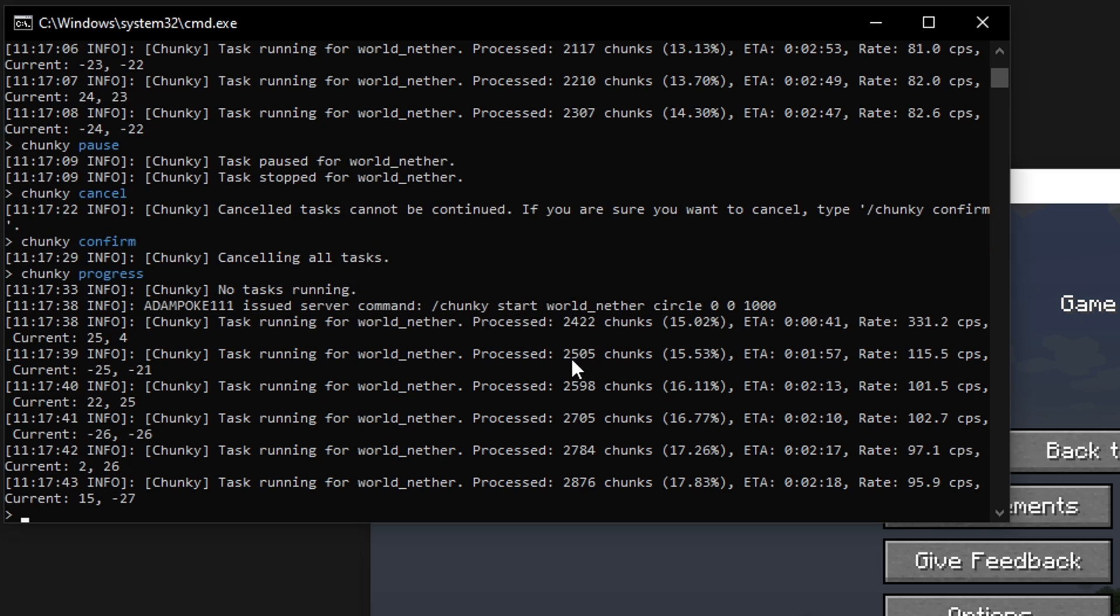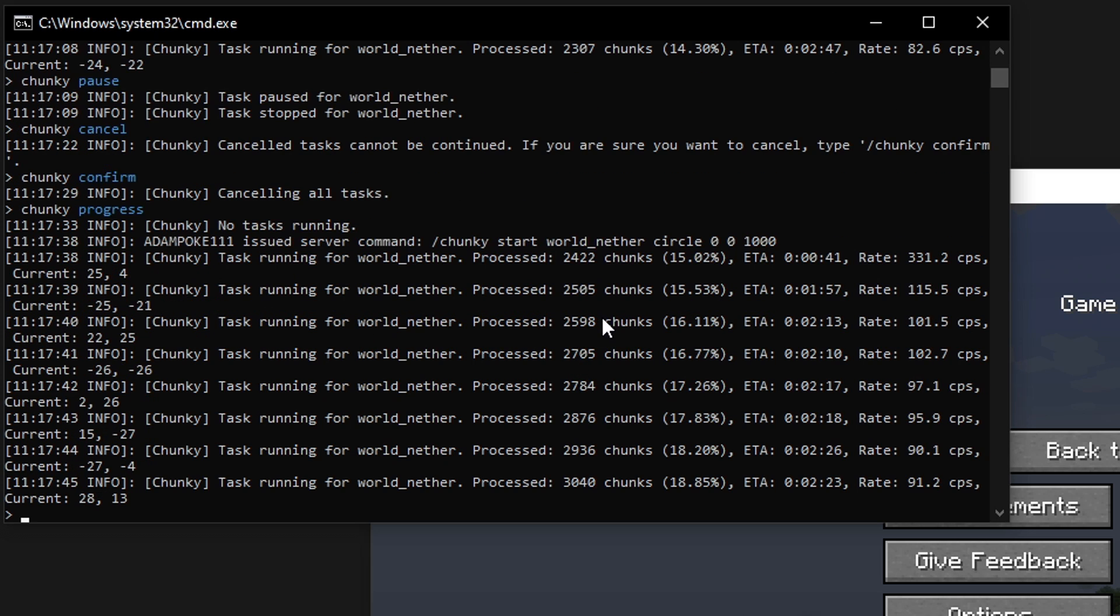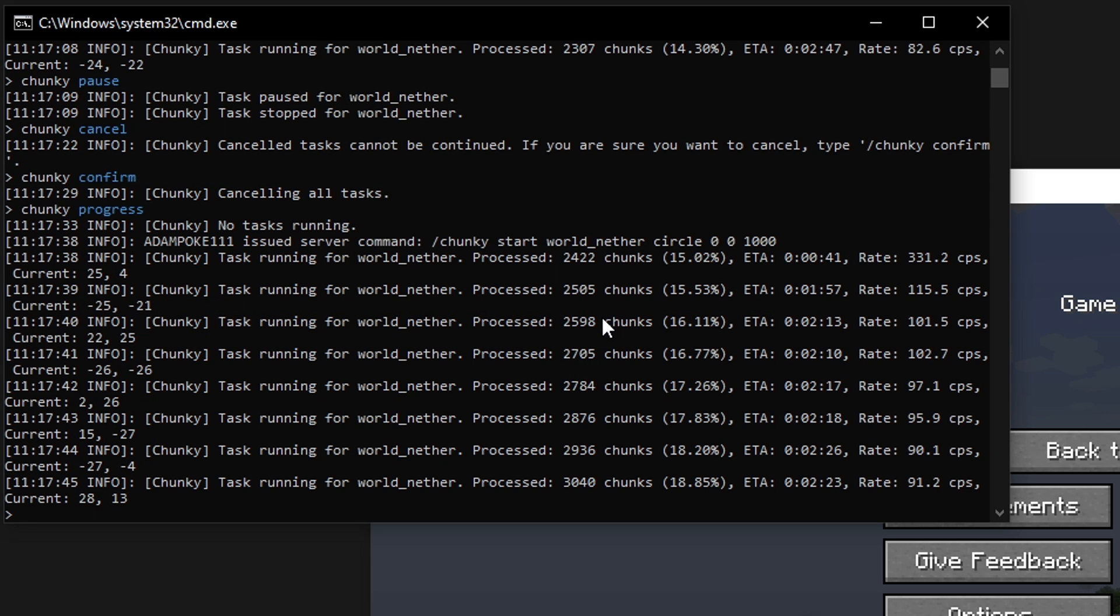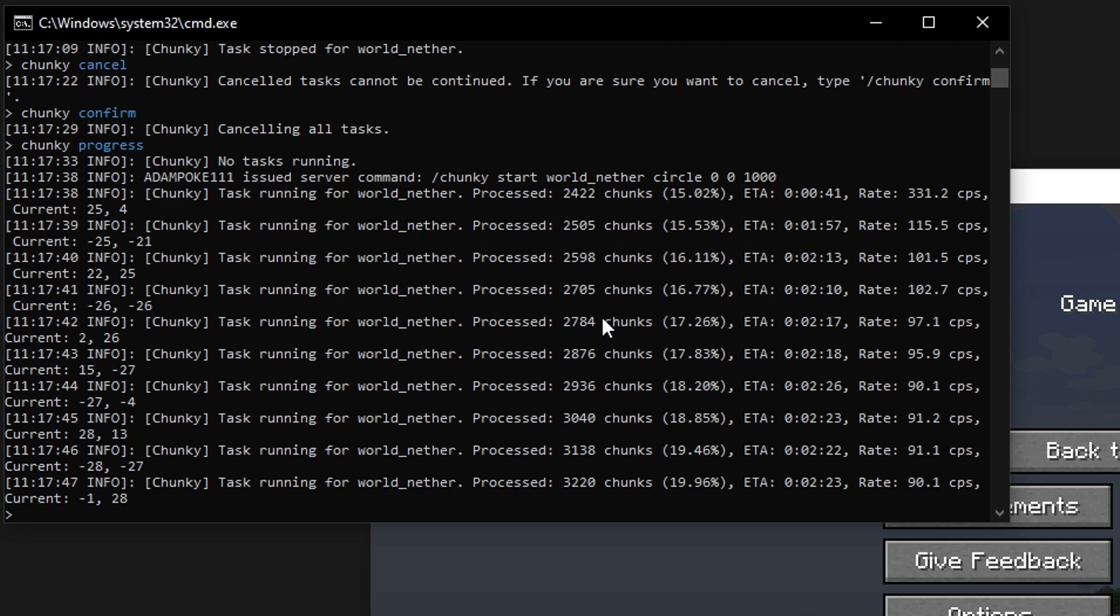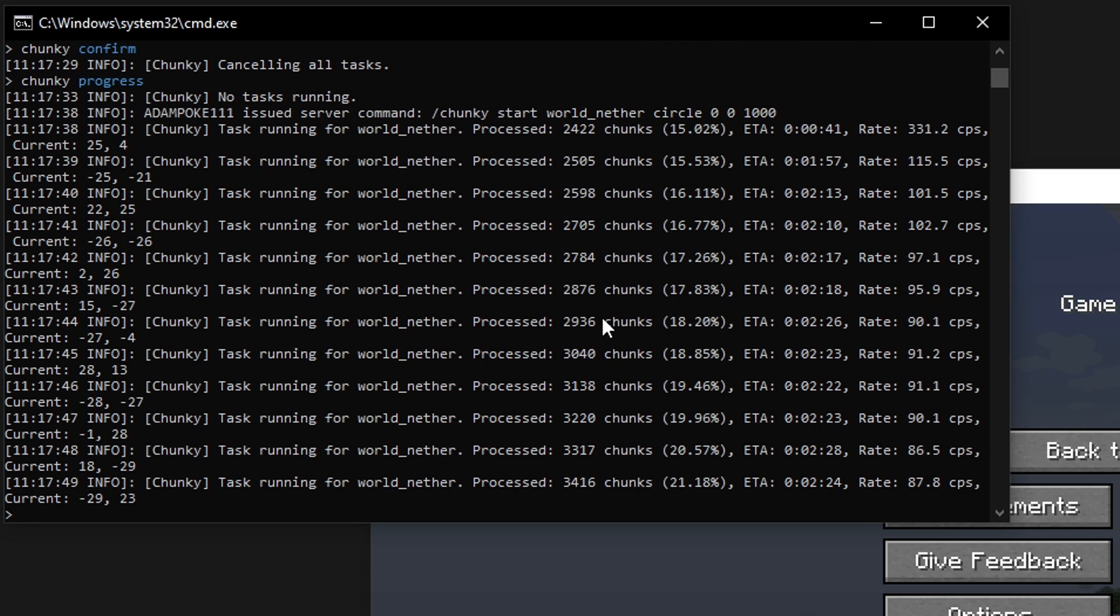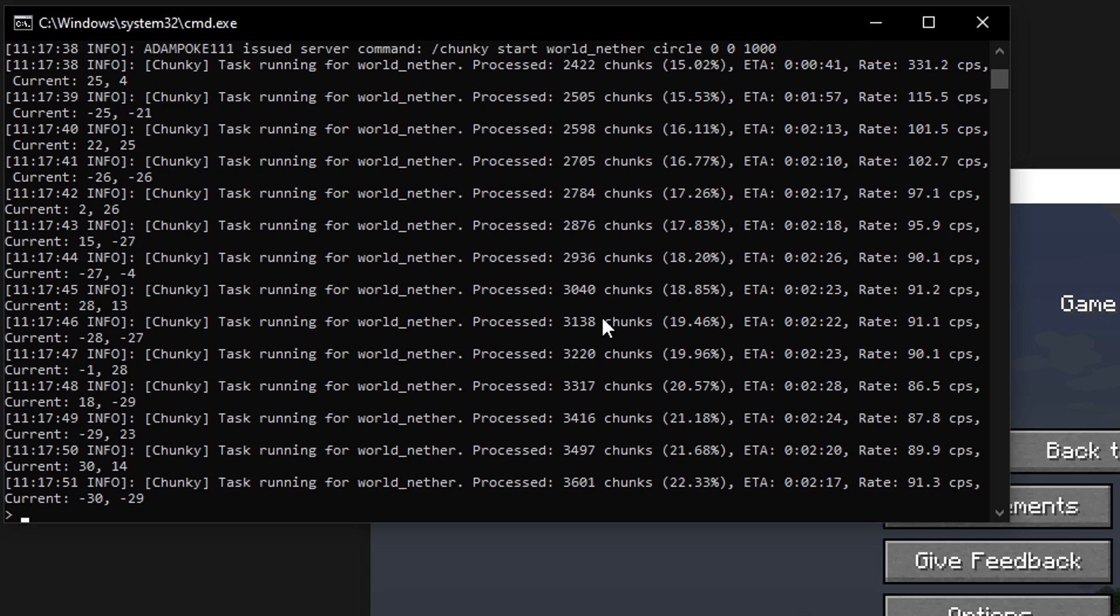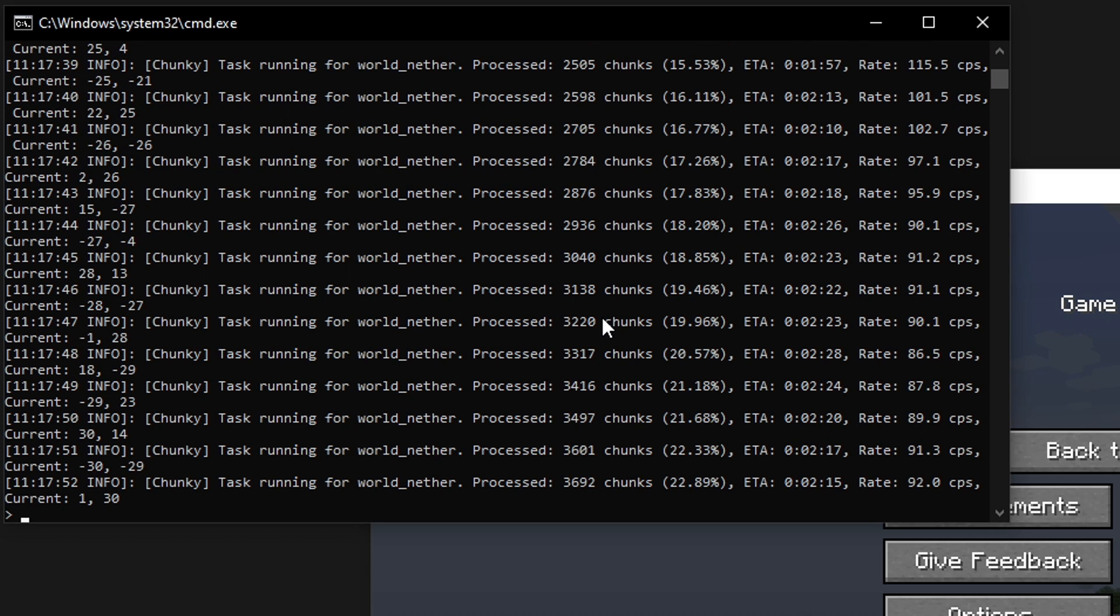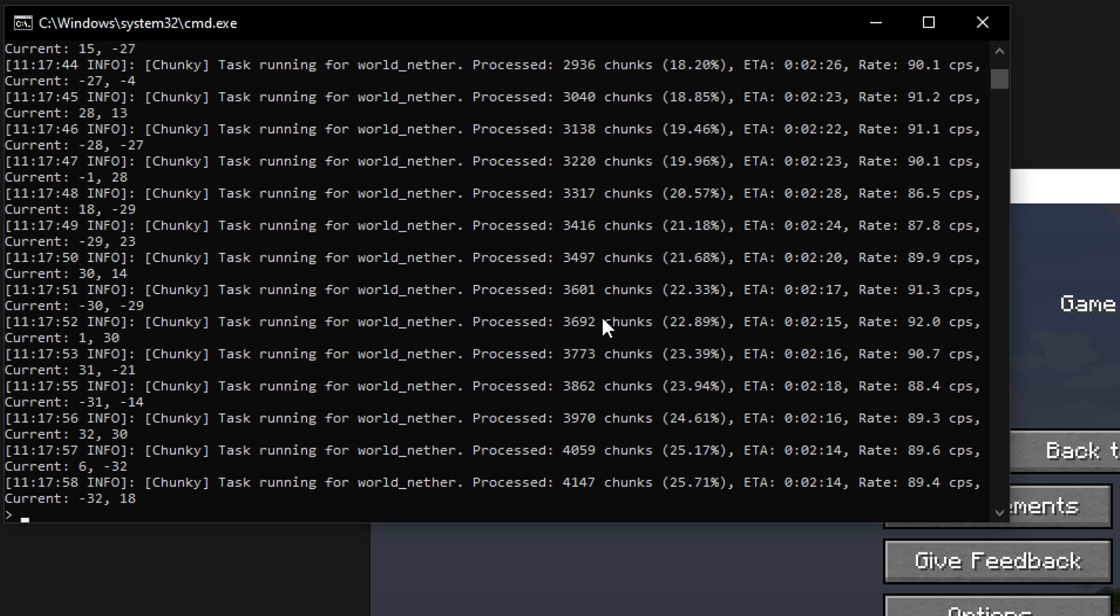You can see it started from 2,400 chunks there because it recognizes that we've already had those chunks generated in the world, which is a pretty good feature, because the plugin doesn't have to go back through and regenerate chunks which have already been generated. We'll let this run for a bit.